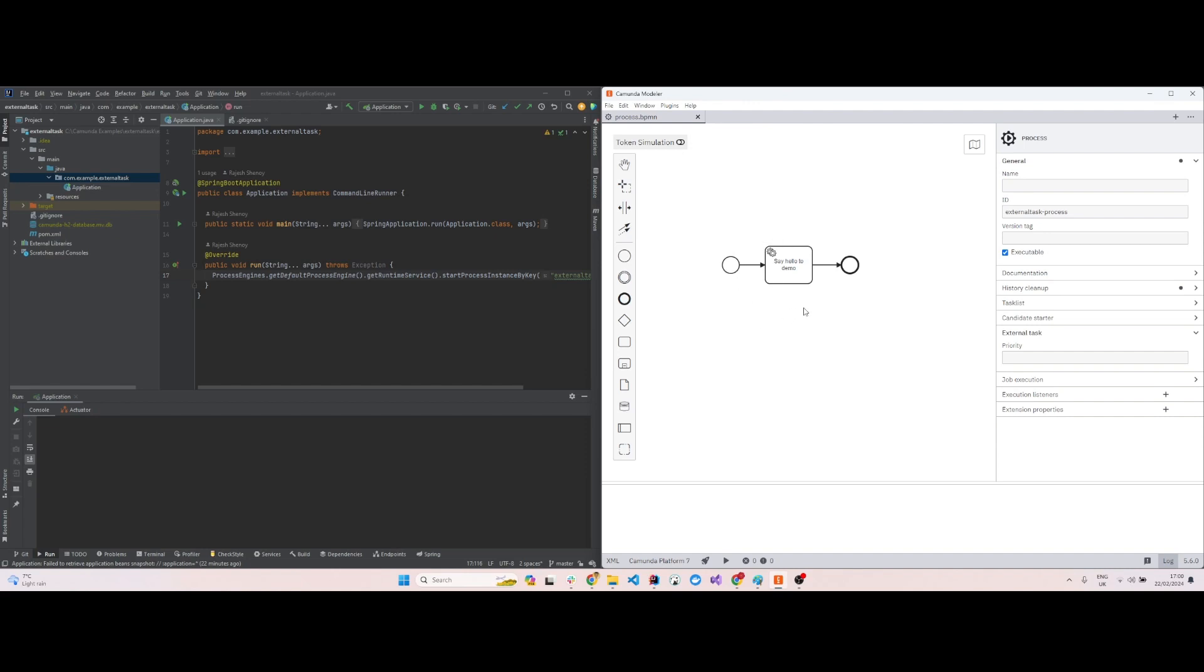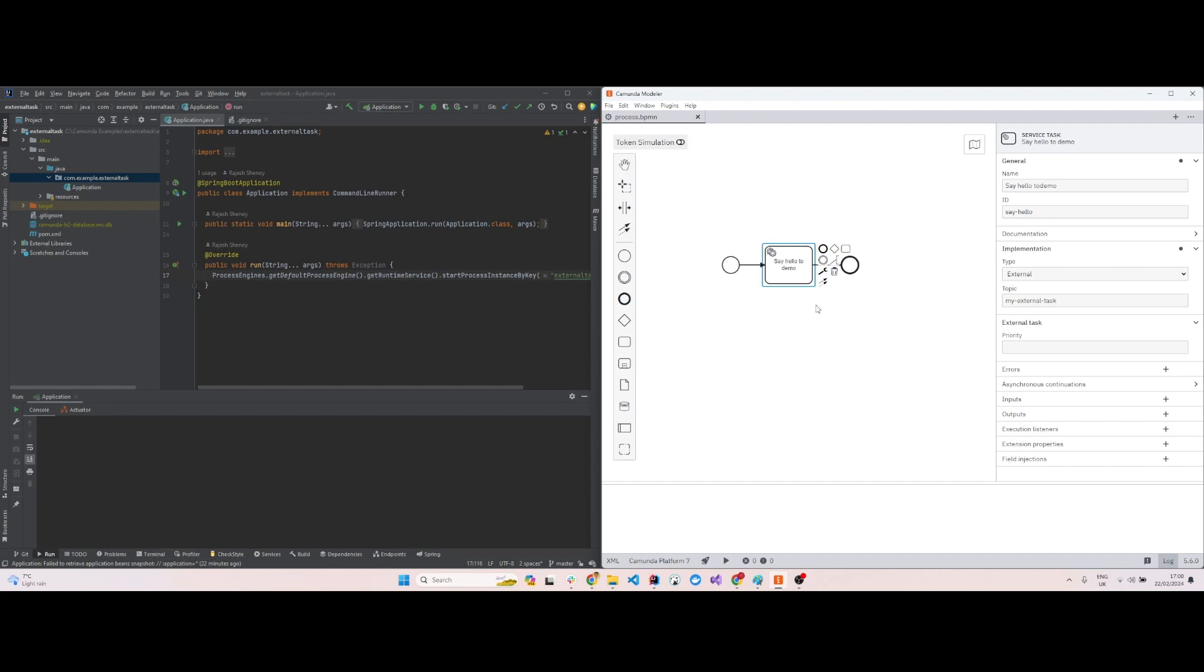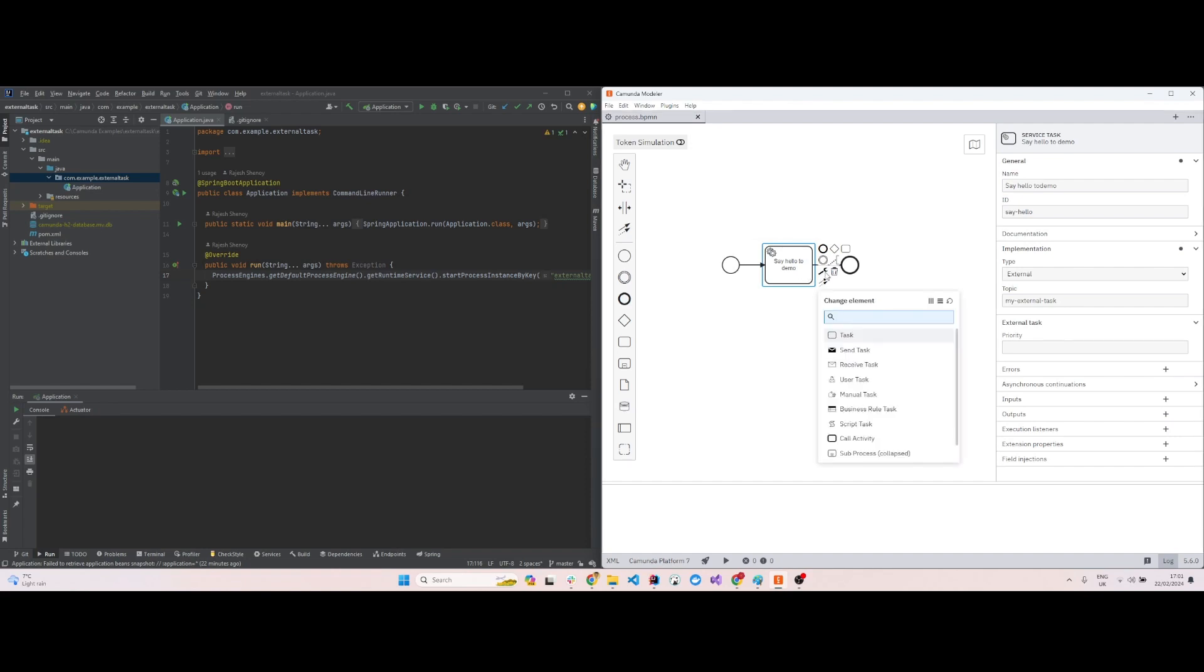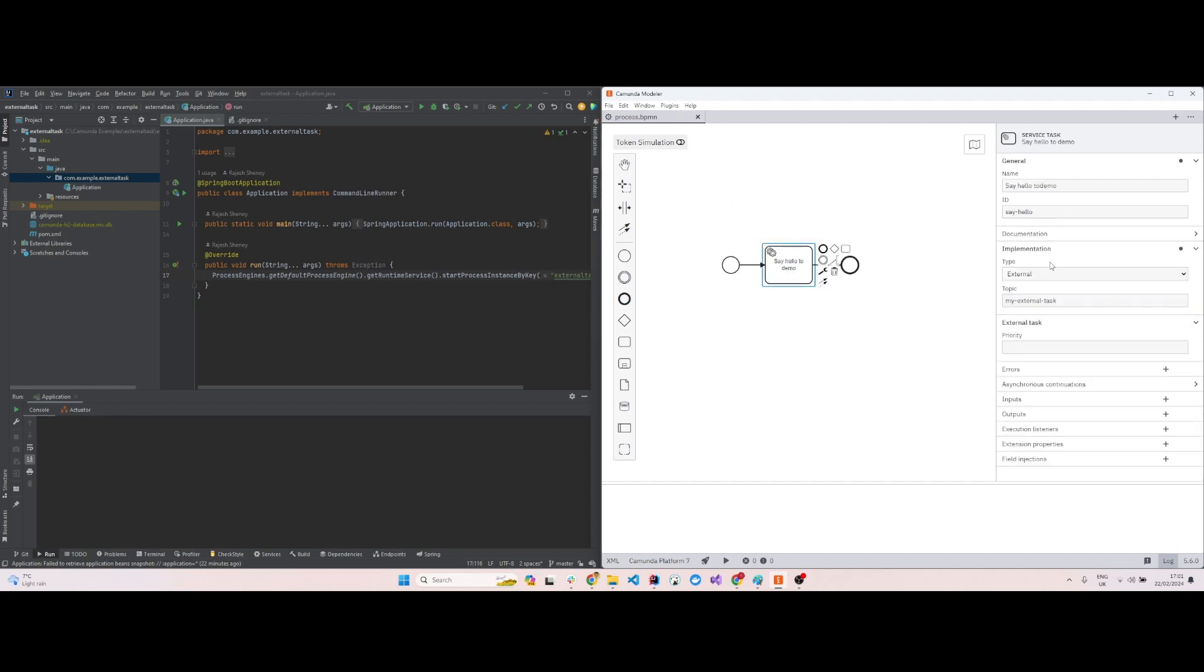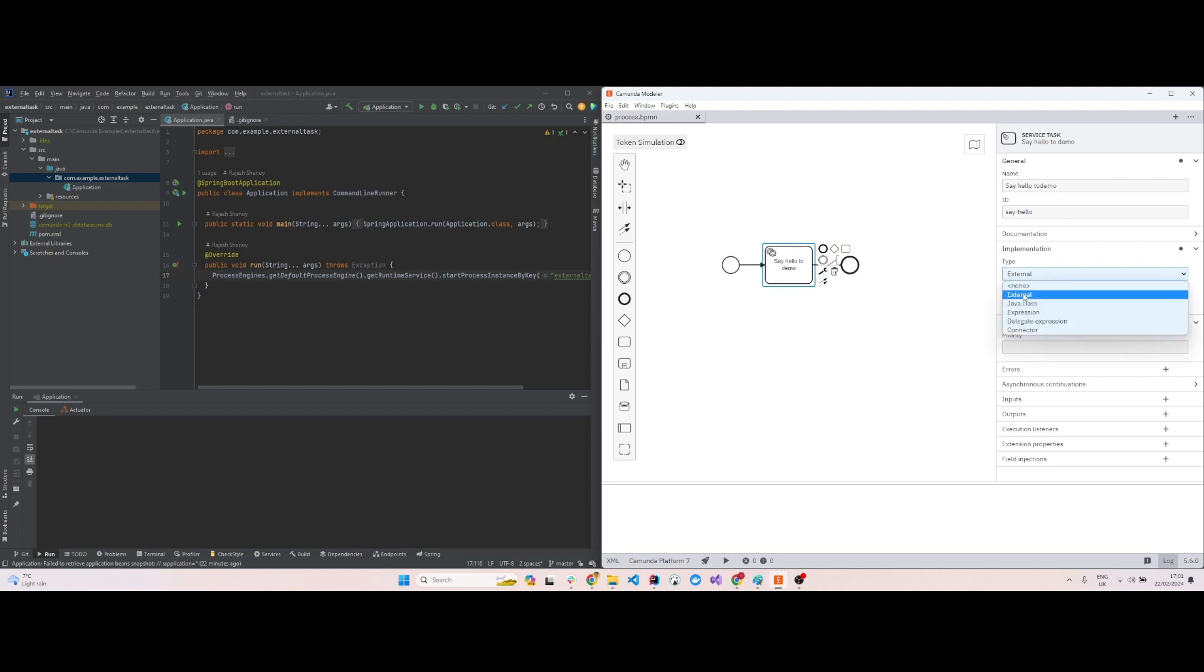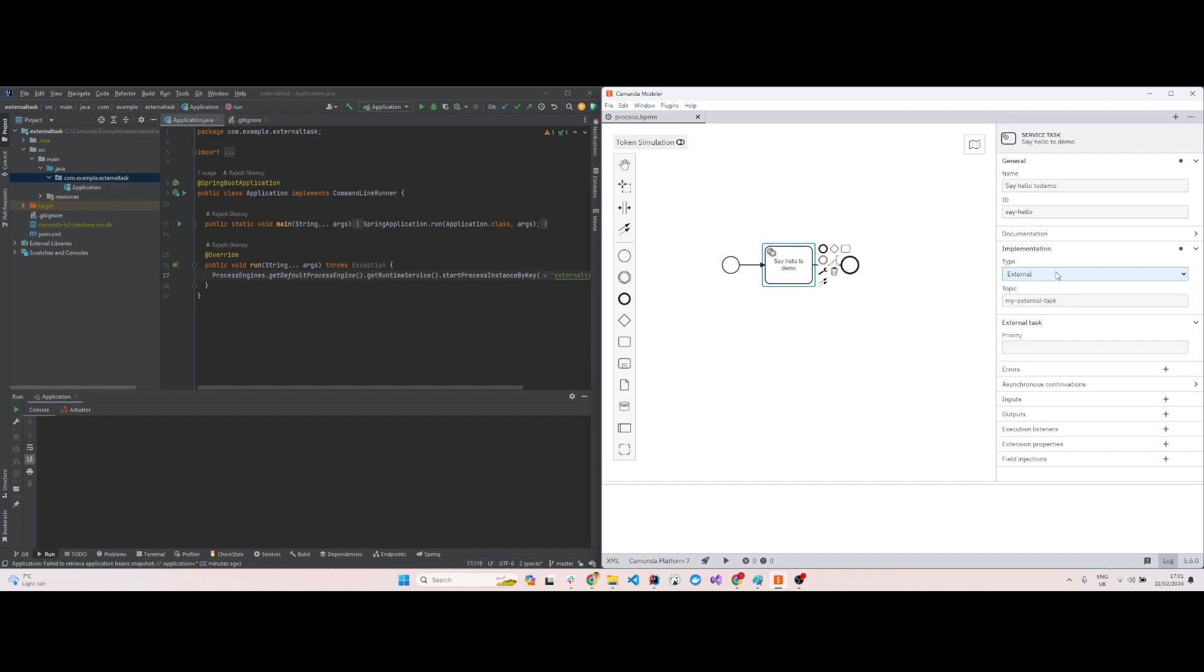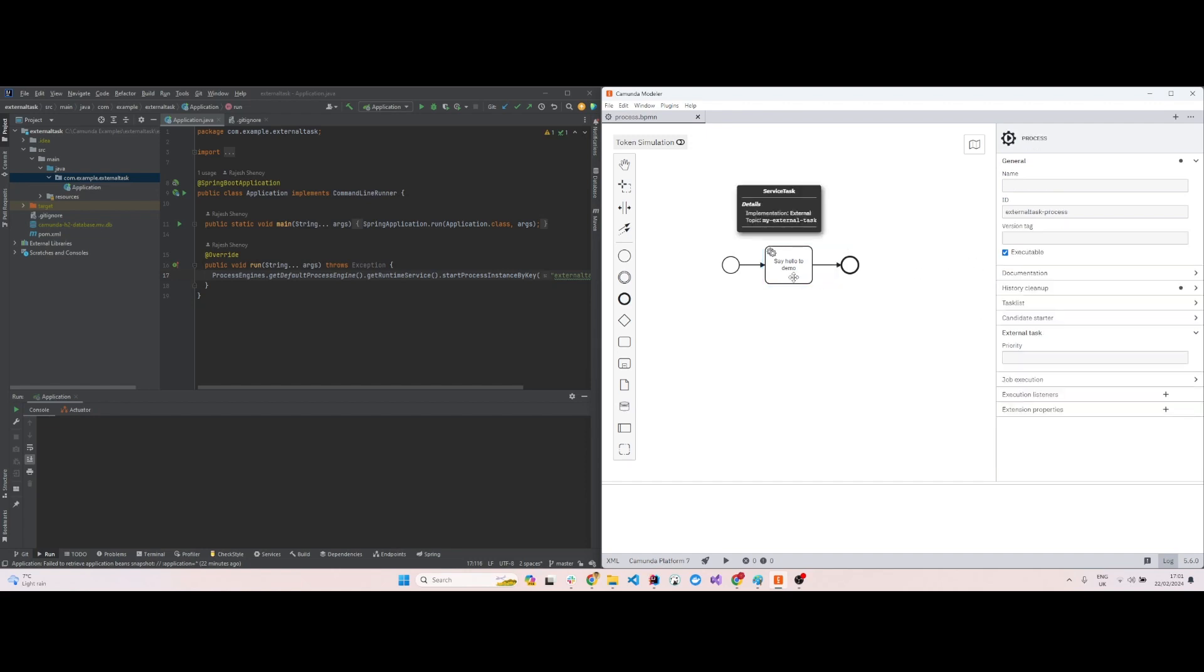We open the BPMN file and change the user task to a service task by using the spanner icon. What we have to do now is add an implementation. In the implementation we have many choices: external, Java class, expression, delegate expression, and connector. Here we have to use external as the choice, and then you have to give a topic name. I've given a topic name called my external task. That's all you need to specify. I'll save this.